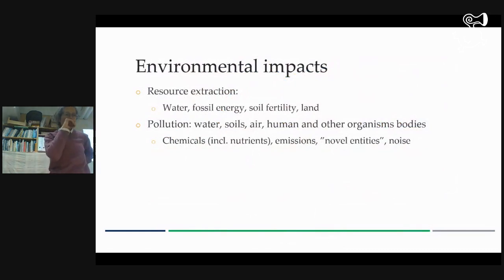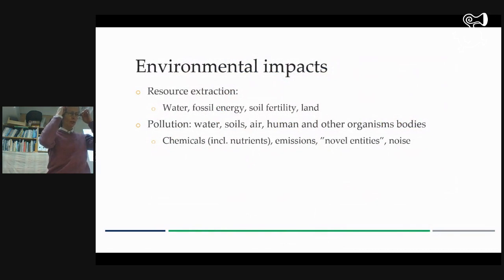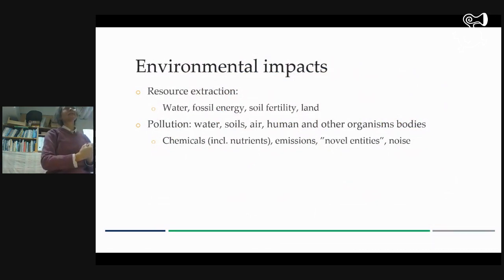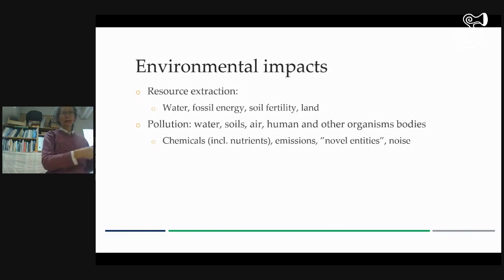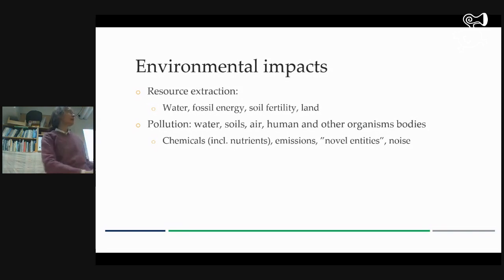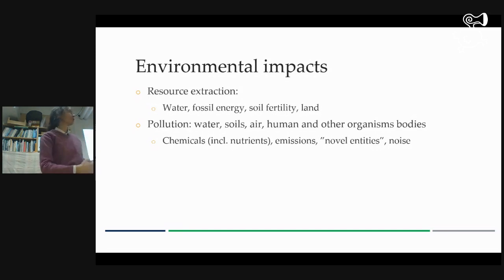There are many impacts from agriculture, but I think it's useful to think of them in two ways. Either we take resources from the environment for food production — and that can be water, energy, soil fertility as a resource. We are using it up; it's renewable, but it's also used up.